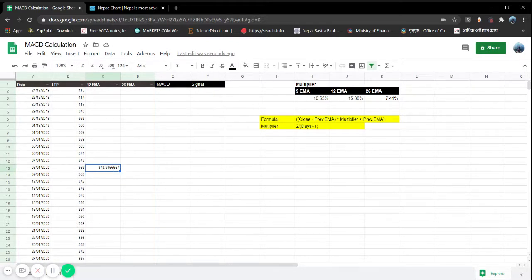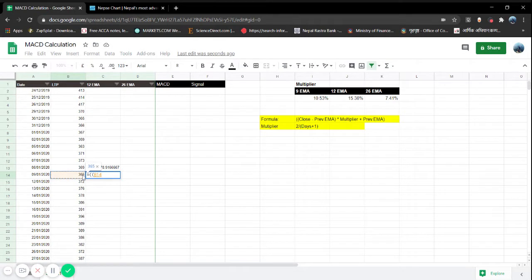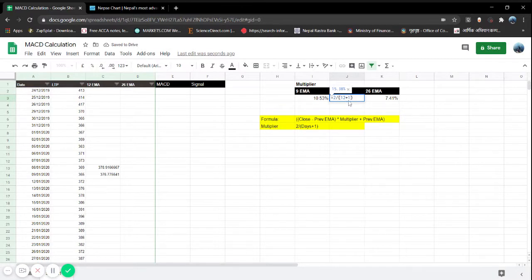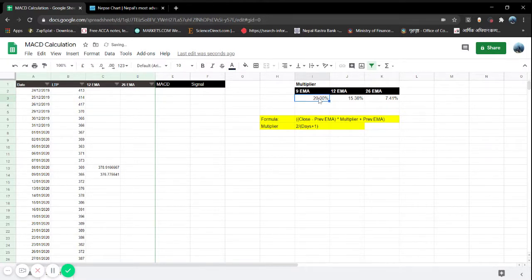In the next row, we enter the EMA formula: double open bracket, then your closing price minus the previous EMA, close bracket, into the multiplier. The 12-day multiplier is 15.38%. I'll lock that particular cell, then plus the previous EMA balance. We get the multiplier as 2 divided by (12 + 1). Similarly, for 9-day: 2 divided by (9 + 1), and for 26-day: 2 divided by (26 + 1).